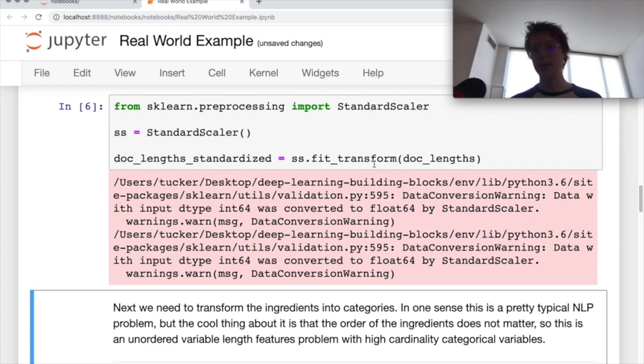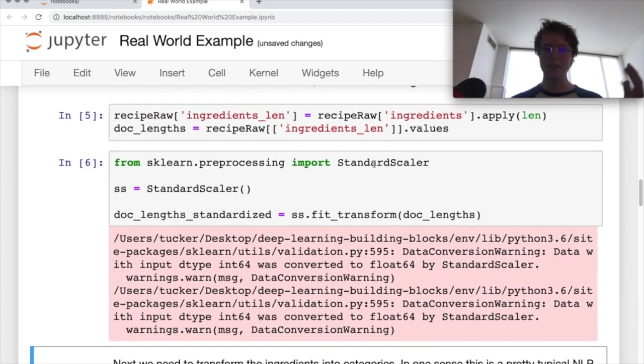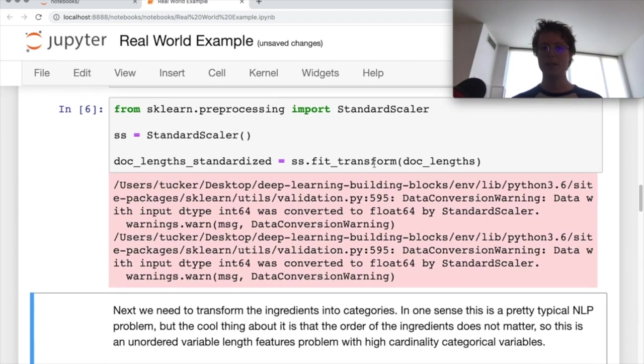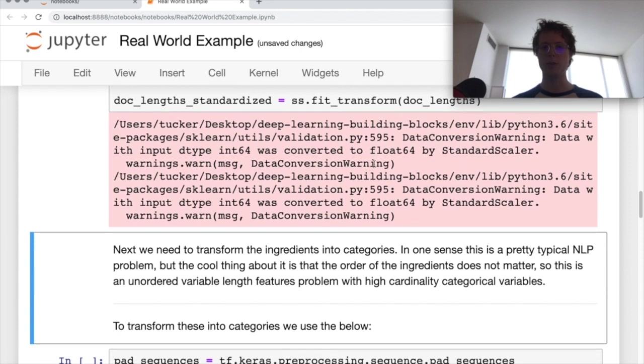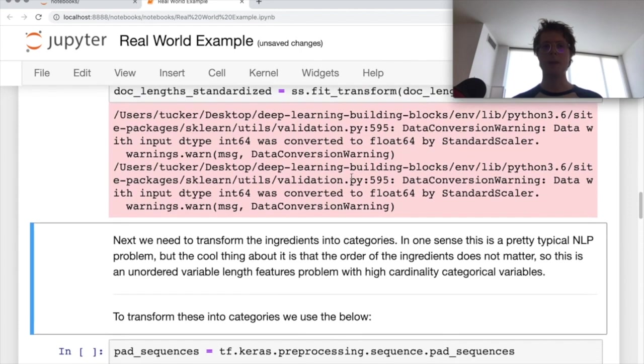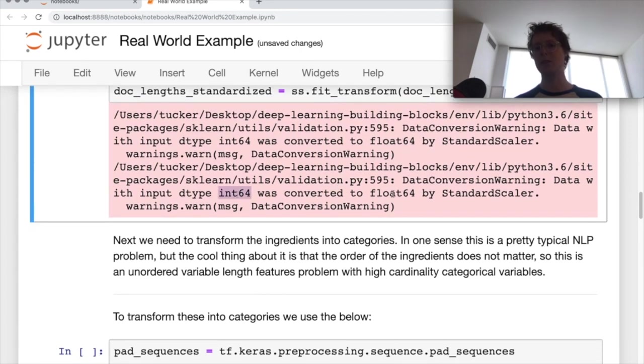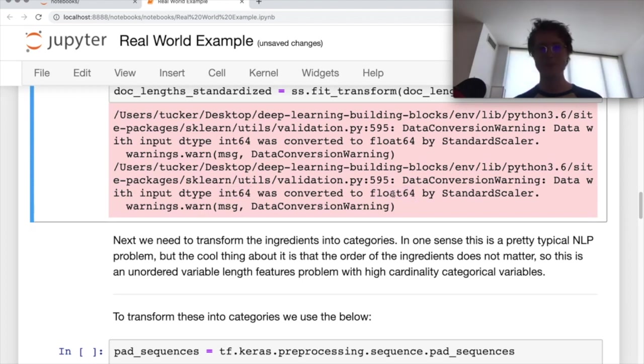We get a little bit of warning because it doesn't like to standardize things that are just one feature. So it's not really super important. I'm sorry, it's not even that. It's literally just converting an int to a float64. Not a problem.